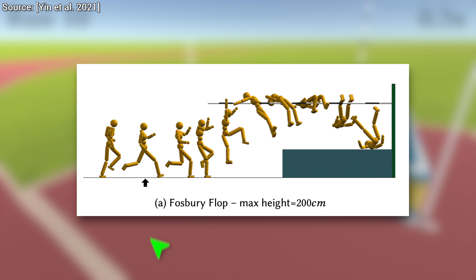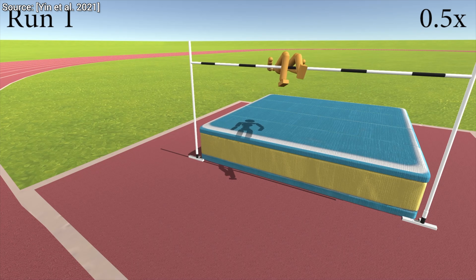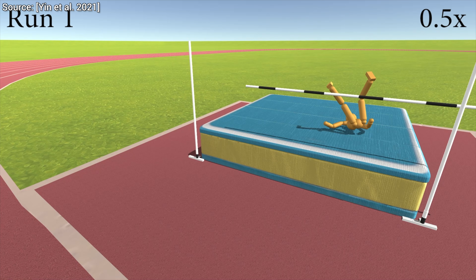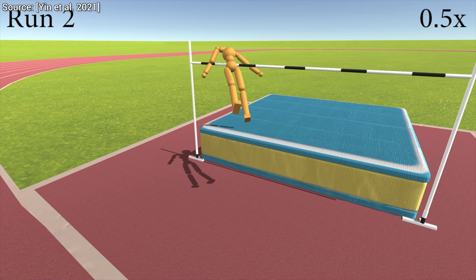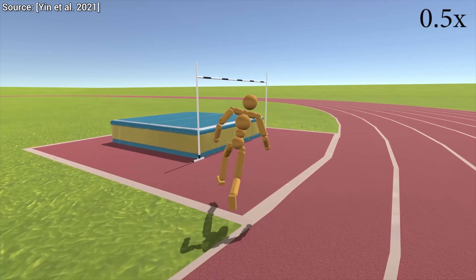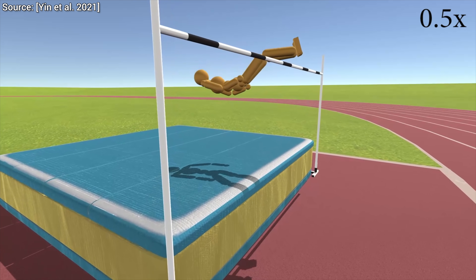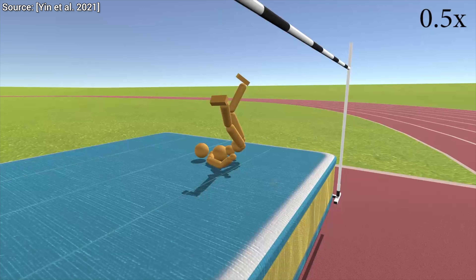The only problem is that the AI didn't clear the bar so far — so can it? Well, this is a learning-based algorithm, so with a little more practice, it should improve… yes! Great work!